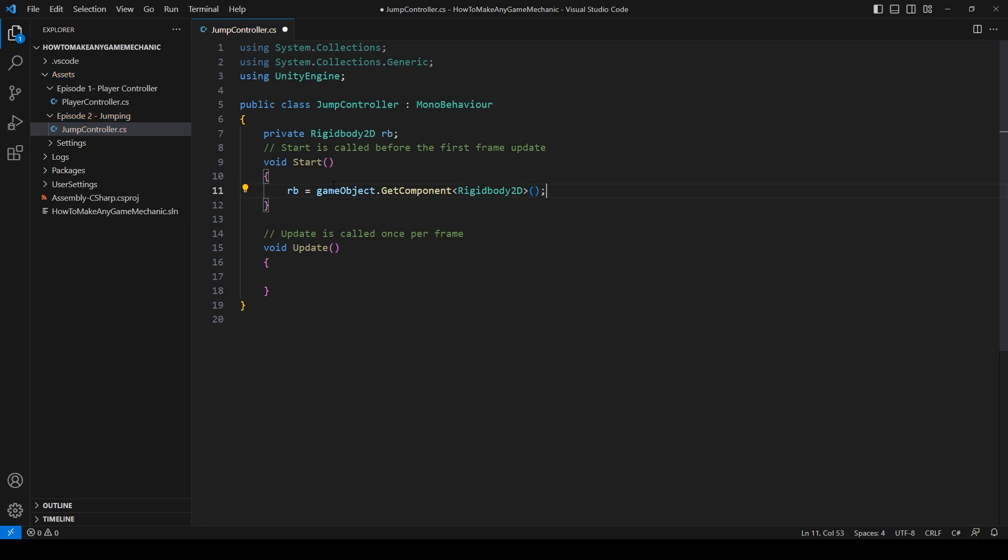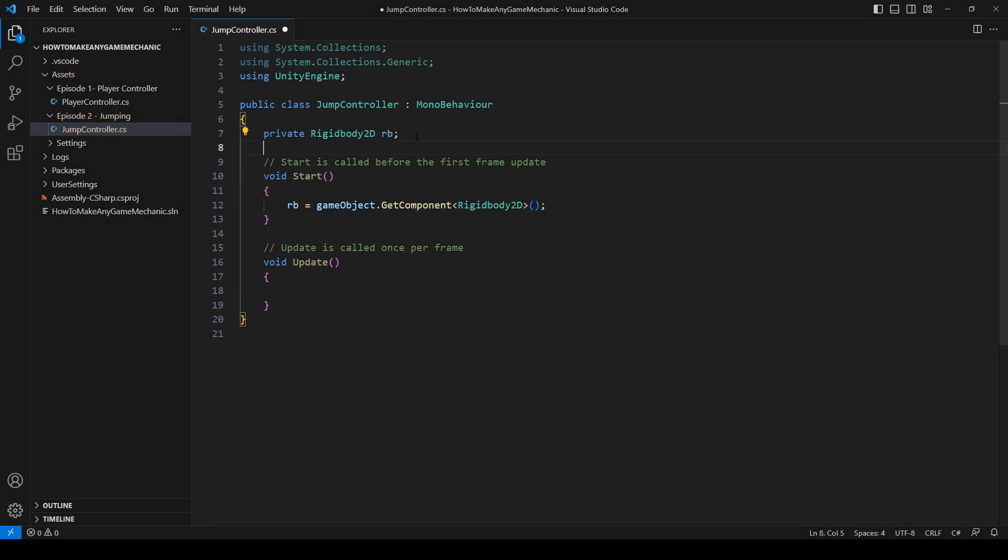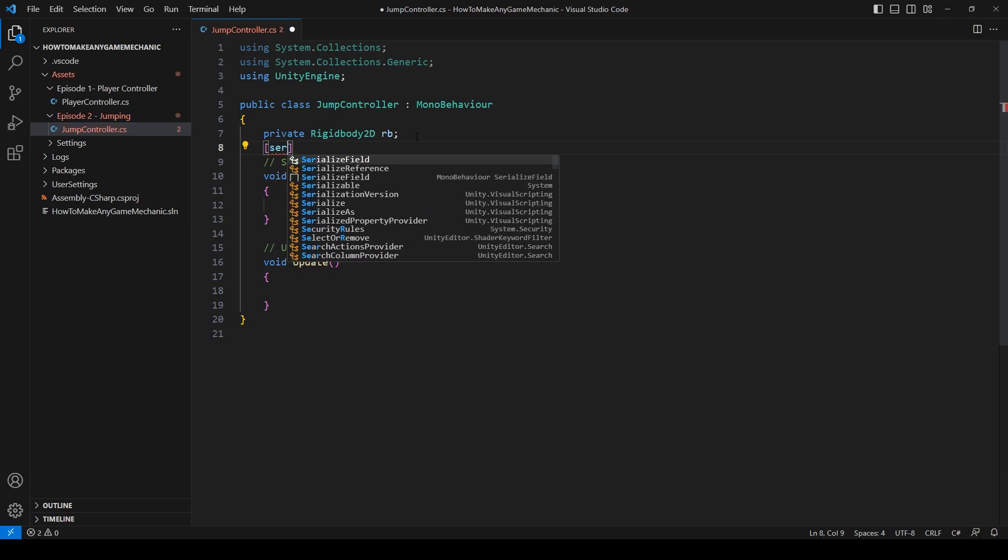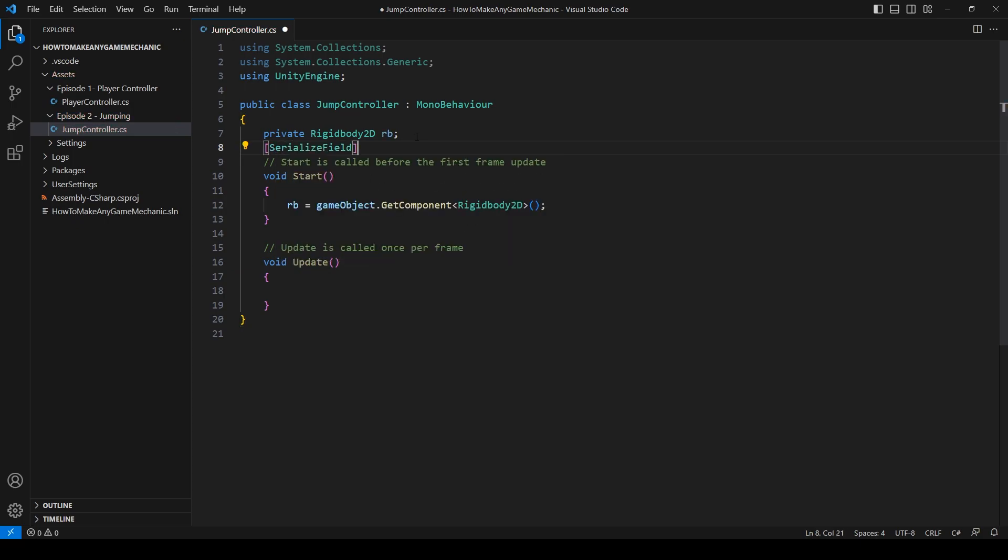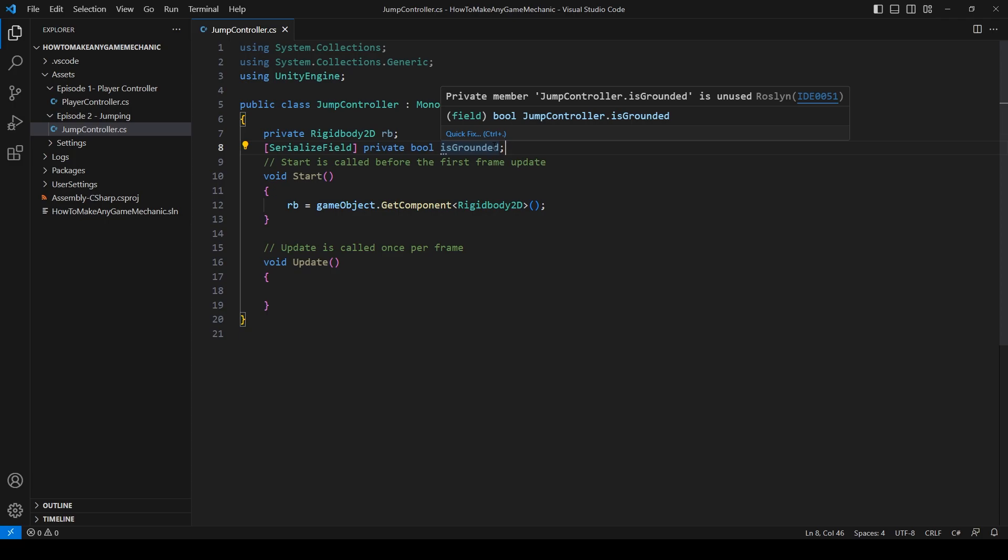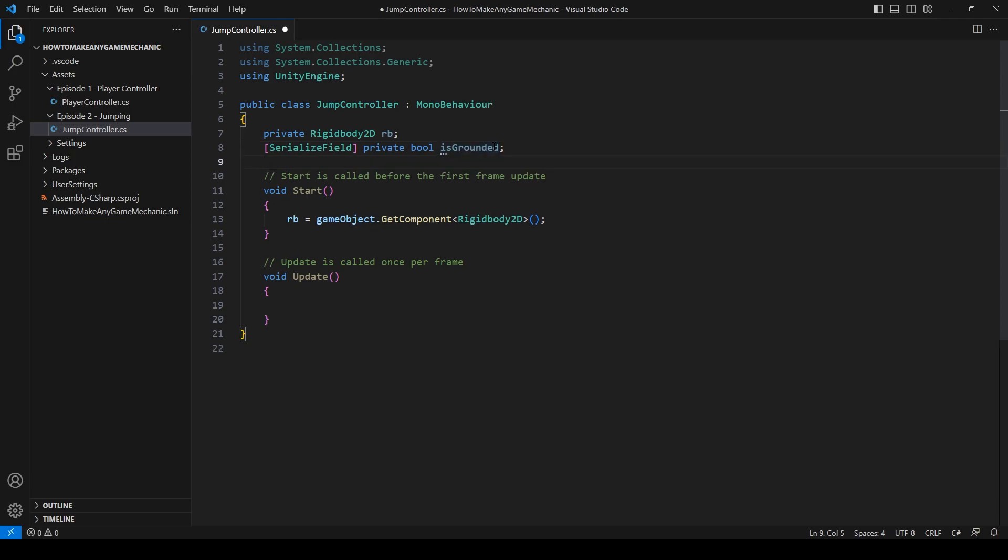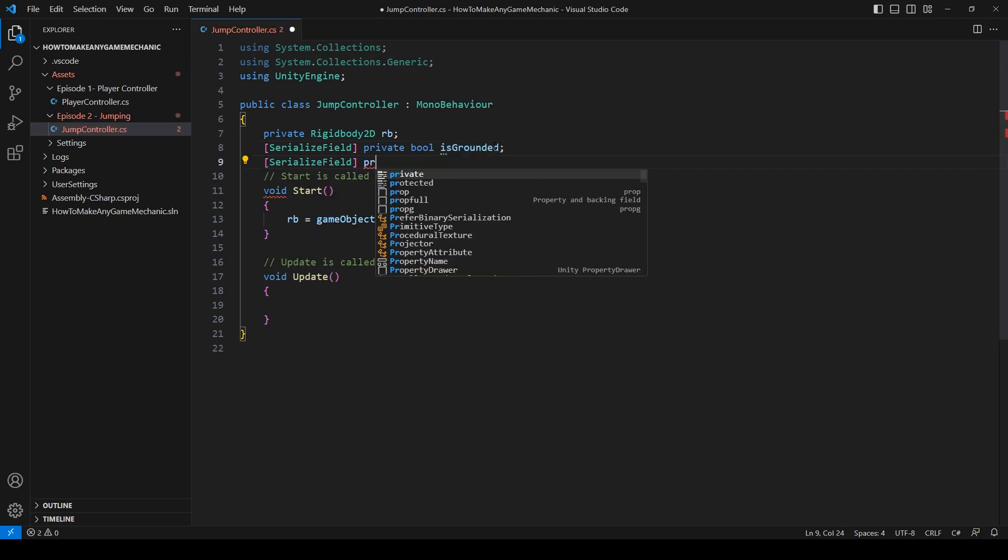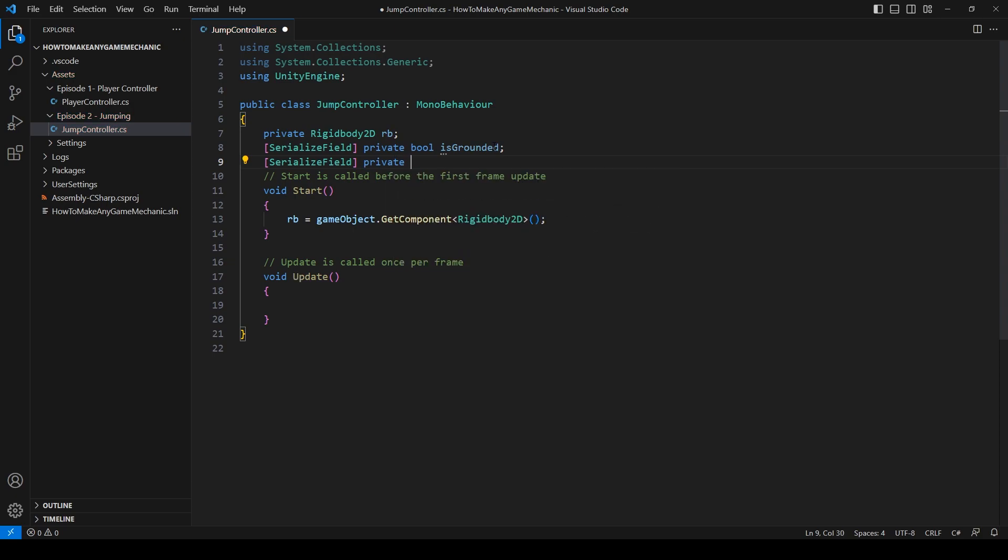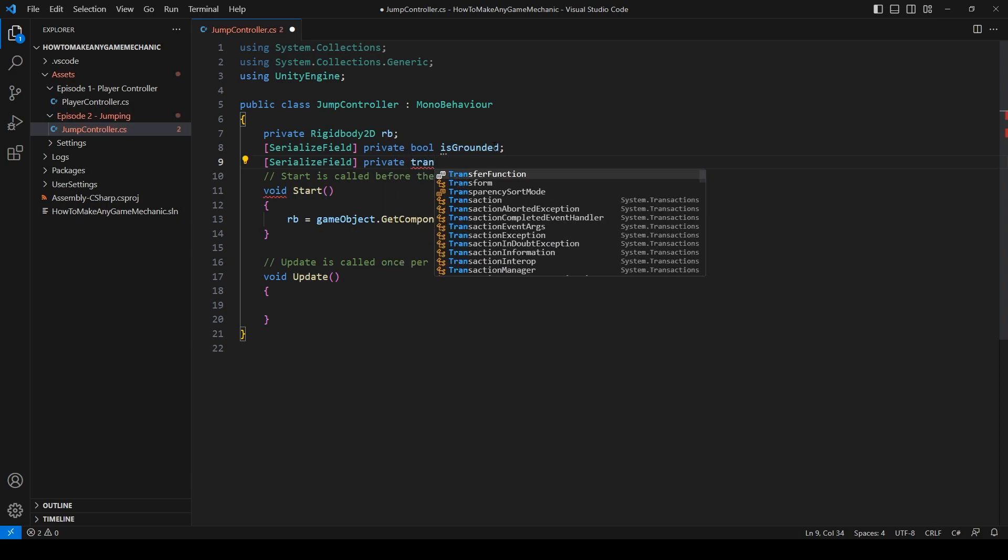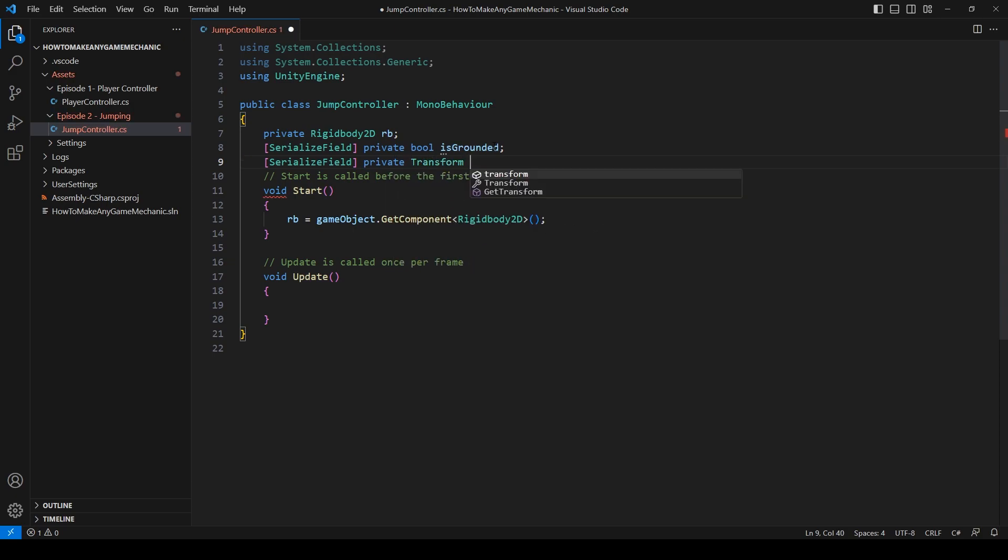And then let's make a bool serialized field private bool is grounded. Next, let's make another serialized field private transform ground ray transform.